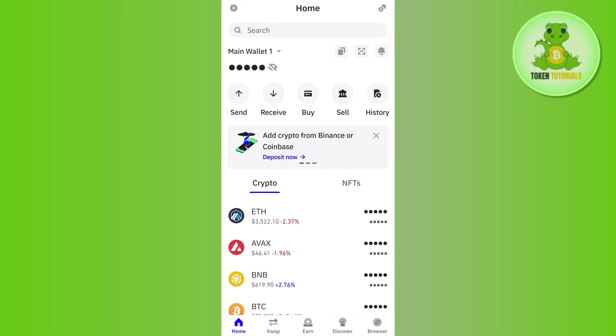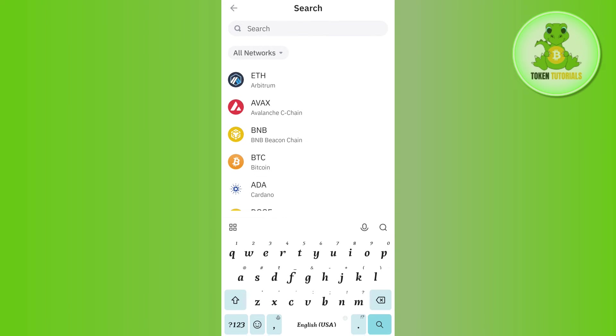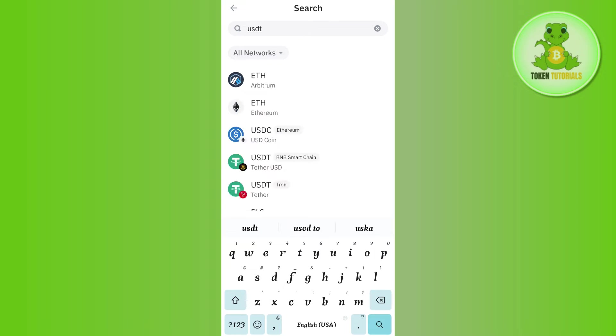to log in into your account. Now once you have successfully logged in, you need to first tap on this search bar at the top, and in the search bar you will have to search for USDT. Once done, you